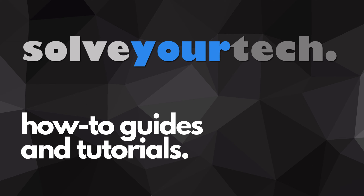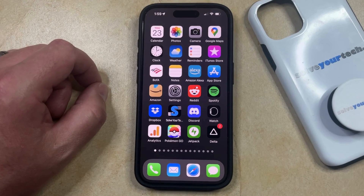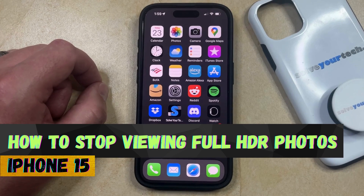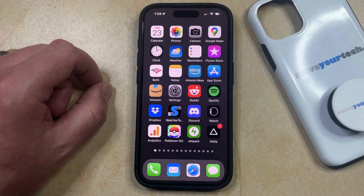SolveYourTech.com, your source for how-to guides and tutorials. Welcome to our video about how to stop viewing full HDR photos on iPhone 15. If this guide helps you out, then please consider subscribing and liking this video.